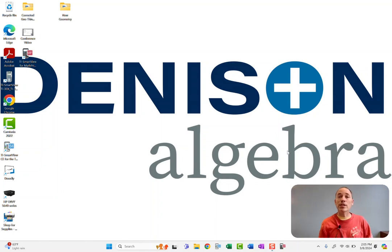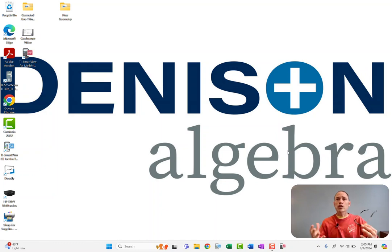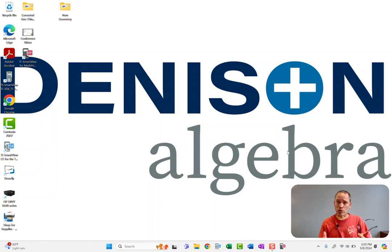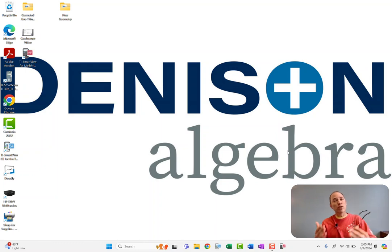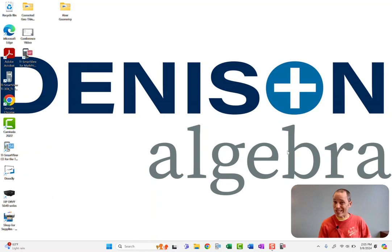Hey there, this is David Denison with Denison Algebra and I want to talk real quick about the solutions videos that students have access to, what my design was for them, and what to do if you have a student that's leaning too heavily upon using them to get answers.